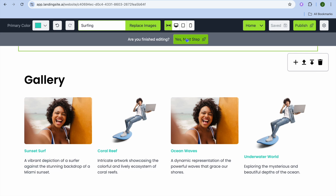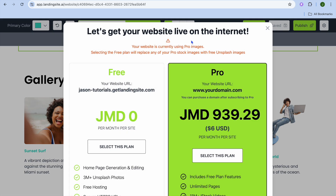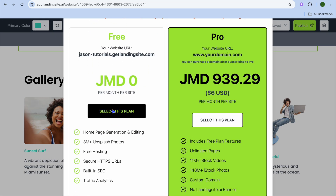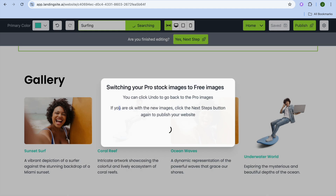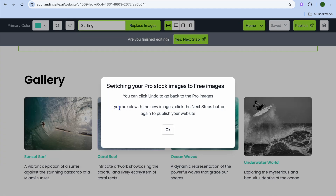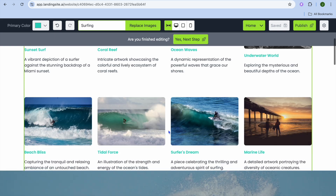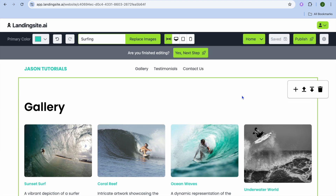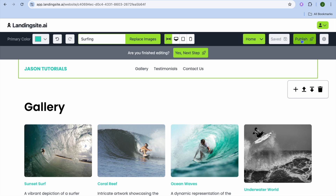Once you're finished, tap on Yes, Next Step. Since we're using the free plan, tap on Select This Plan. You'll see it switching your pro stock images to free — tap OK. You can see it has switched all of them to free. Now all you'll need to do is tap on Publish.